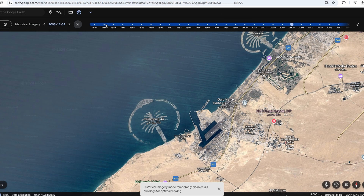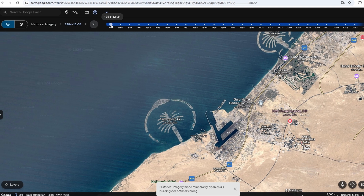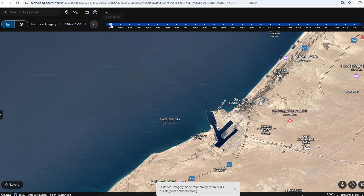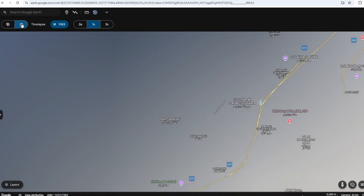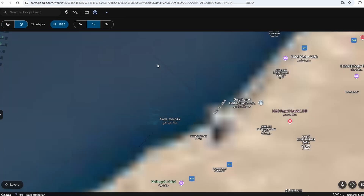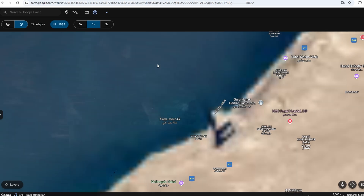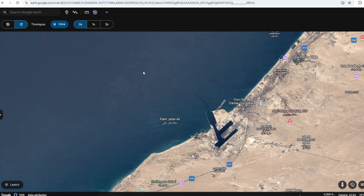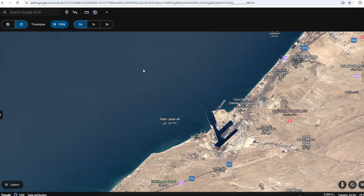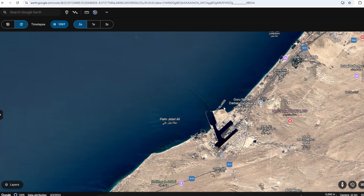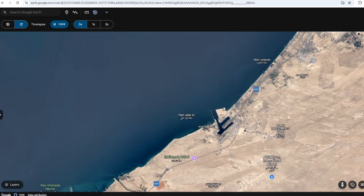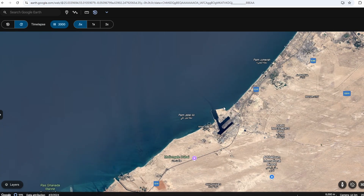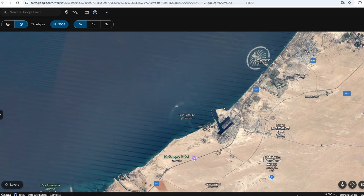Additionally, you can enable the time-lapse feature, which automatically shows how an area has evolved over the years. This update includes enhanced visuals and more detailed imagery, allowing you to see changes in landscapes, urban development, and even environmental shifts.